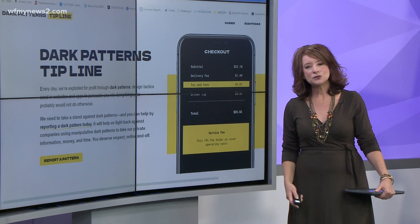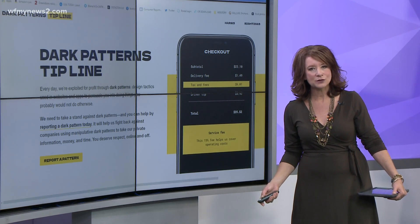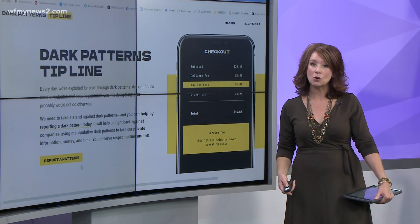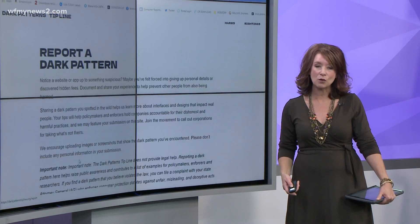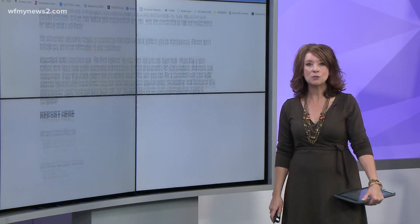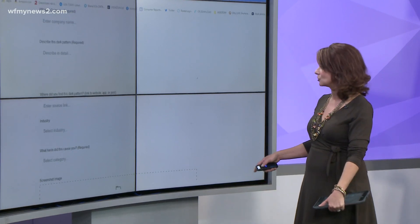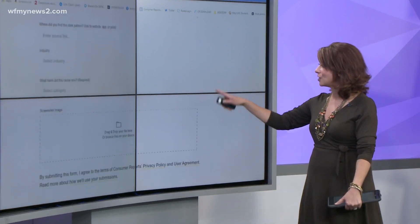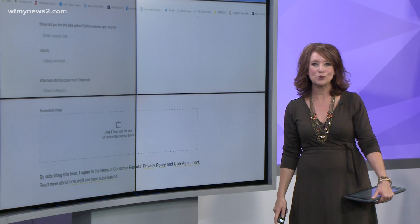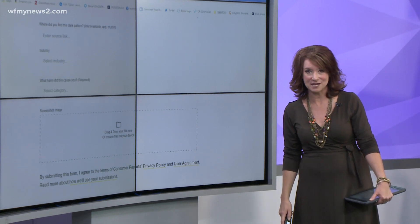There's no law against these dark patterns, but there is a movement now to hold companies more accountable for what they say in them. This is the website where you can report what you see. They're going to ask you to upload a picture, but nowhere in this are they going to ask you for your name or personal information.